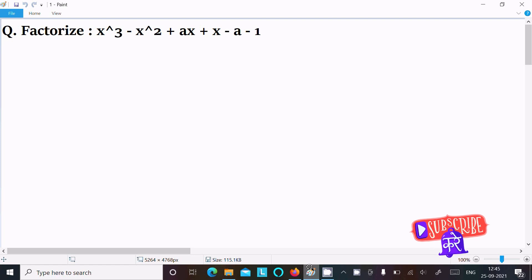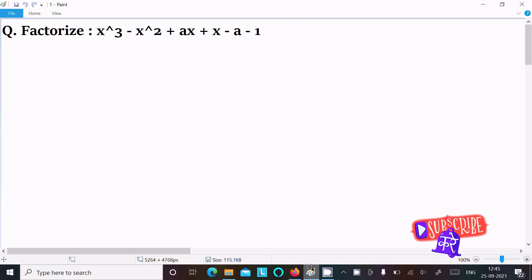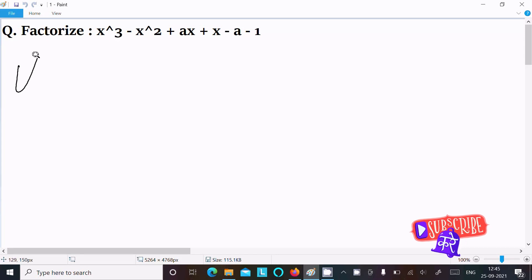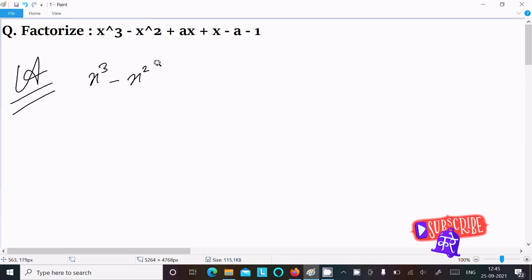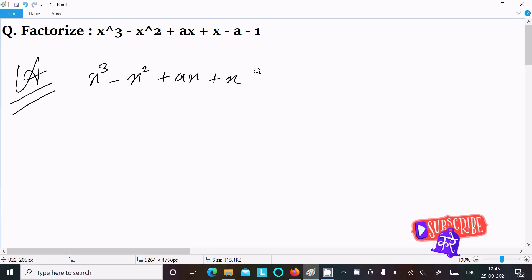In this video lecture I am going to factorize x³ minus x² plus ax plus x minus a minus 1. So let's see the answer. First, writing the given expression: x³ minus x² plus ax plus x minus a minus 1.